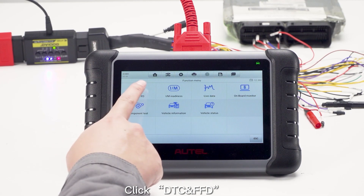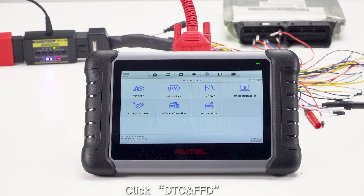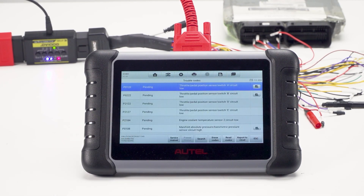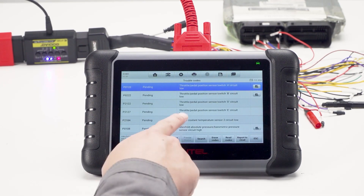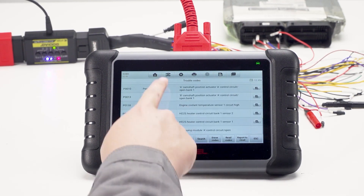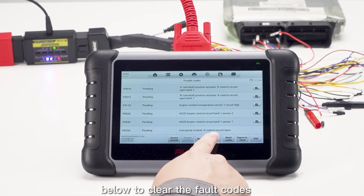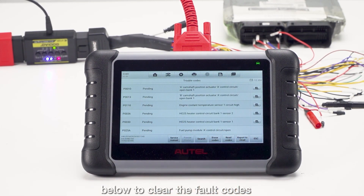Click DTC and FFD to view fault codes. Click ECRIS codes below to clear the fault codes.